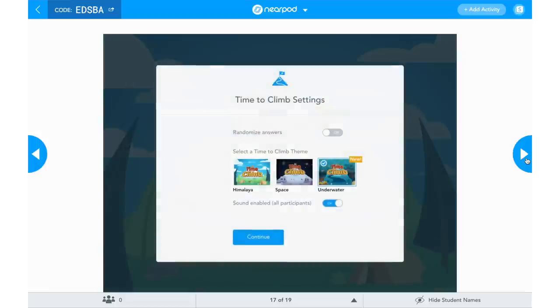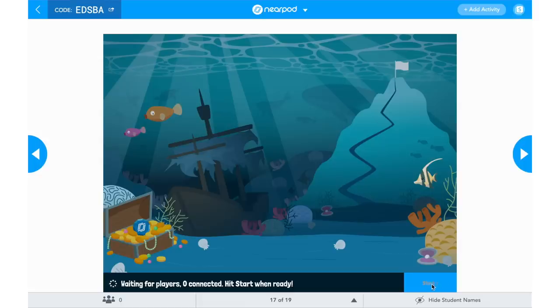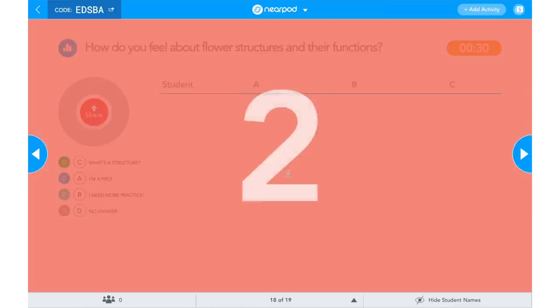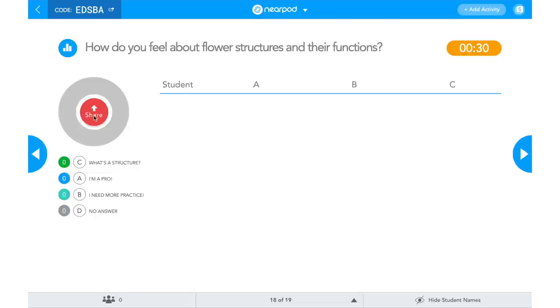Here's what Time to Climb looks like on my screen: I can choose which theme I want — the Himalayas, space, or underwater — and I mix it up. You can choose if you want sound or if you want to randomize the answers, then click Continue. On their screen, students get to choose their character — different animals and things to pick from. Once they choose and submit, their characters will start popping up on the screen and it will tell you how many are connected — you want to make sure you don't start the activity until all students have connected. For the Poll, they won't be able to do it until you click Start. After students have answered, you can share out the results — it puts a pie graph on everyone's screen showing the percentages of how students voted.